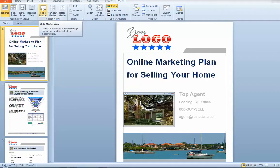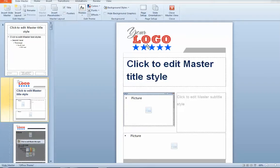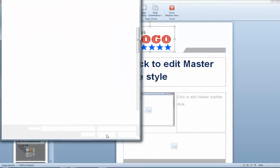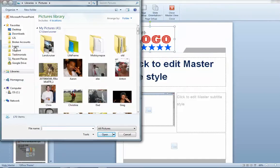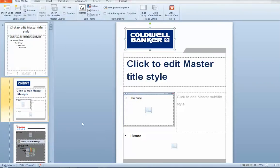Now, depending on your version of PowerPoint it may be somewhere else, but you're looking for a Slide Master View — it kind of changes the look of the pages. On this logo, just click on it and you can see it highlights it. Right-click and say Change Picture. At that point it's going to ask you to go look for whatever logo you have. I'm just going to put this logo here, just for safe conversation. It puts it right in.